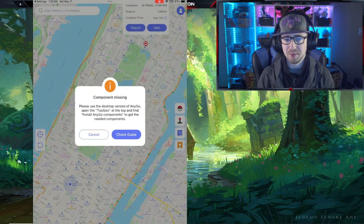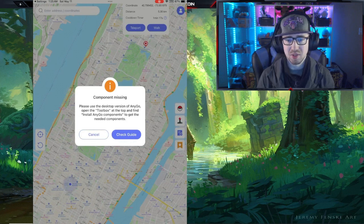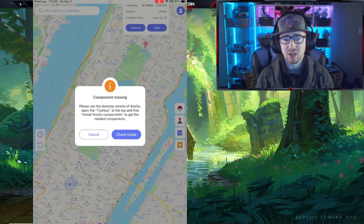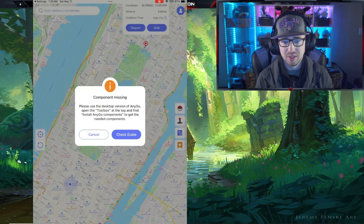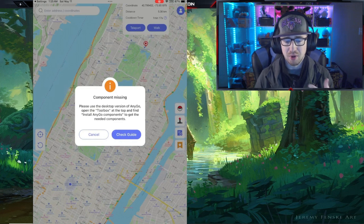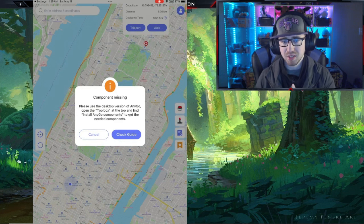Then it says 'Hey, component is missing' — this is where the PC comes in. This is the only time you'll need a PC to set this device up to use the AnyGo spoofer on your mobile device itself. So we're going to pop over to the PC real fast and get that installed.